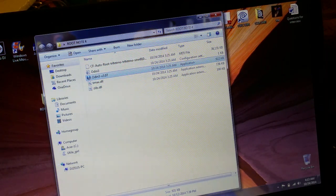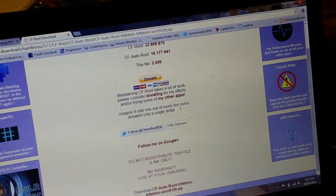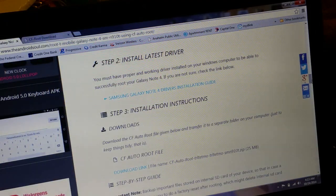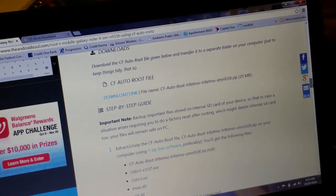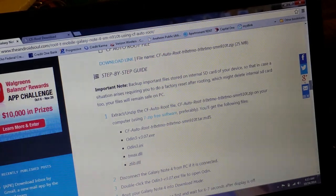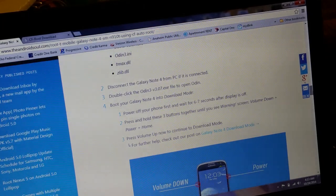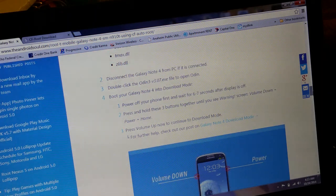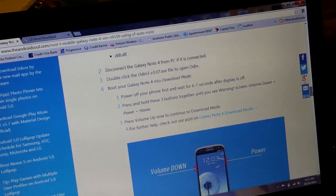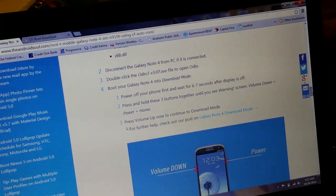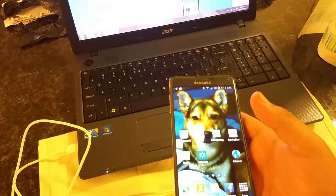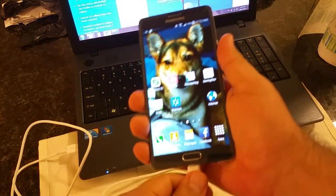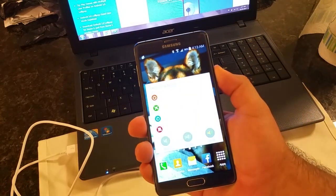Basically what you want to do is extract everything from that folder. I just basically made a temporary folder on my desktop. As you can see here, this is the extracted information that was in that zip folder. So from now, let's go back to this screen. After you have that downloaded, after you have everything extracted, you're going to want to boot your device into download mode.